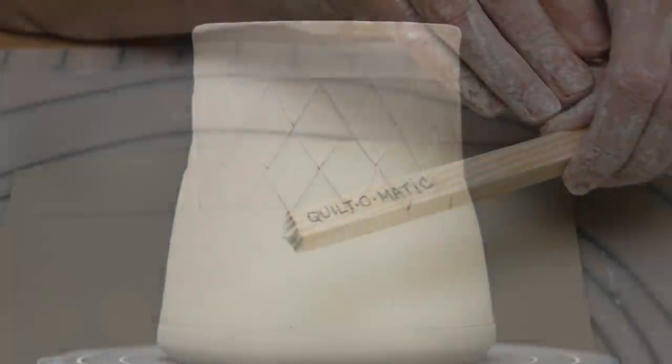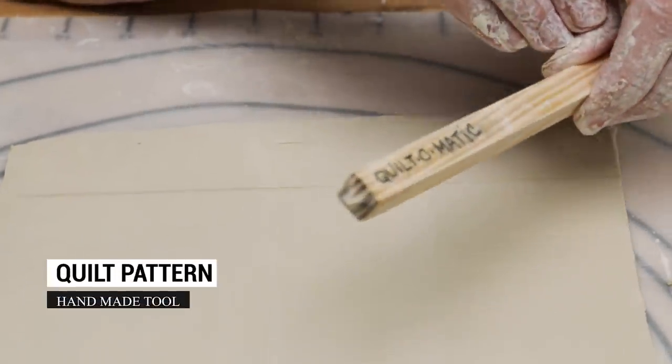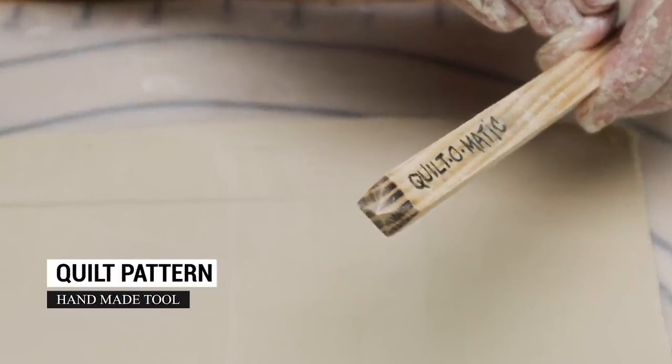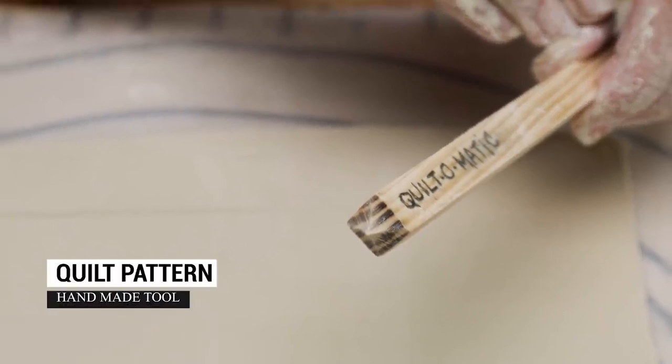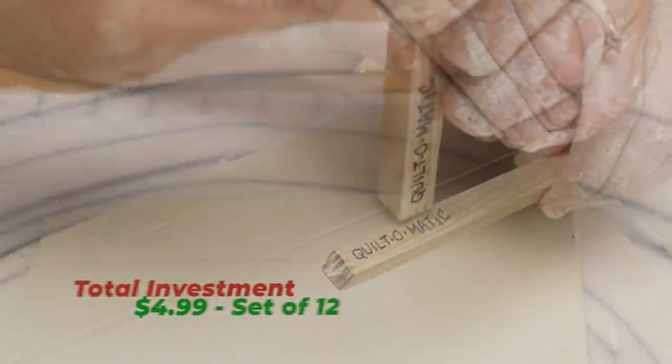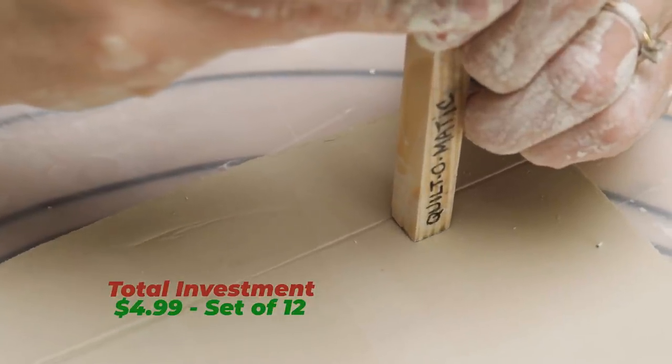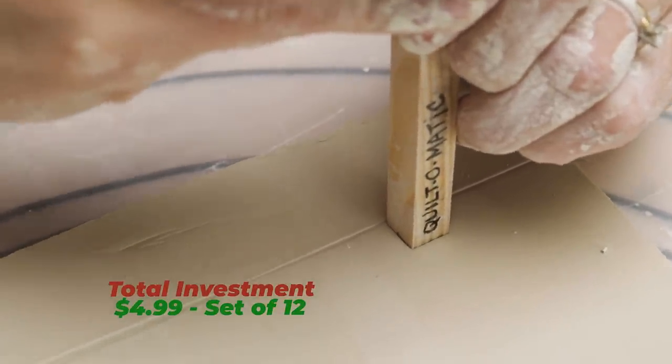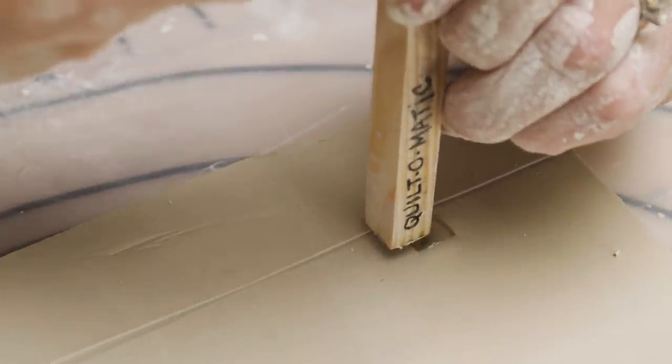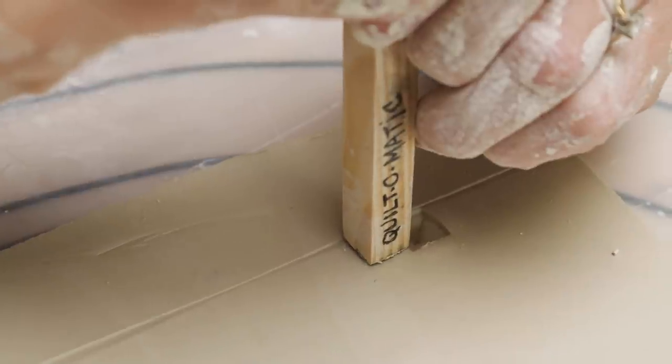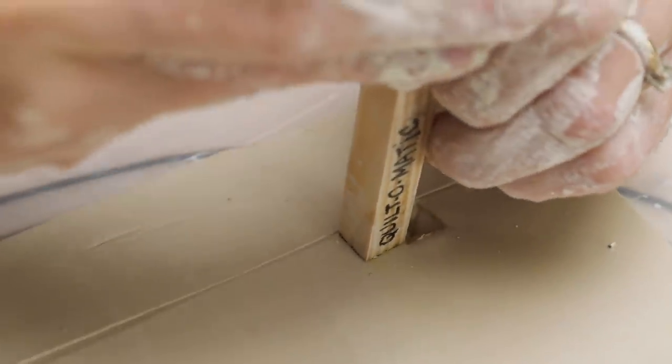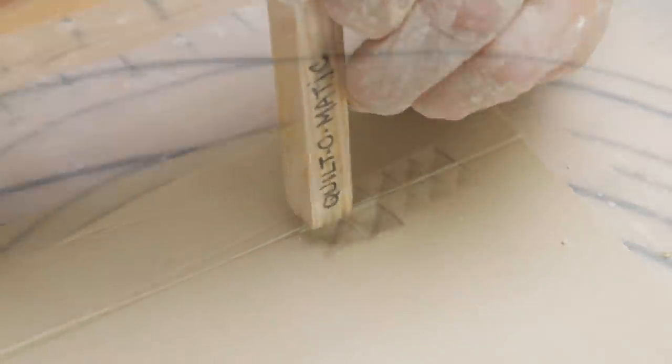Jim found this square dowel rod. He sanded down the edges from one of the ends with a Dremel tool to create this fun patterning tool. Being handmade, the edges weren't exactly symmetrical, but it was close enough. I was surprised to see the details of the wood grain show up in the clay. When you place the stamp side by side, it gives a quilted appearance.